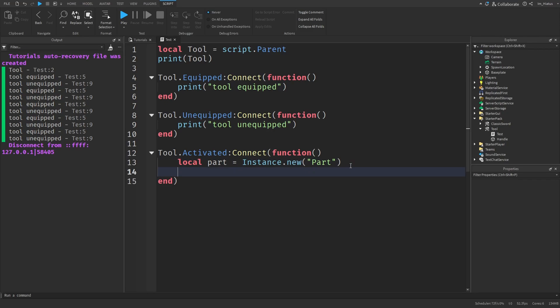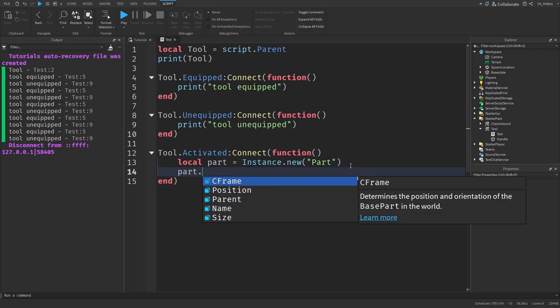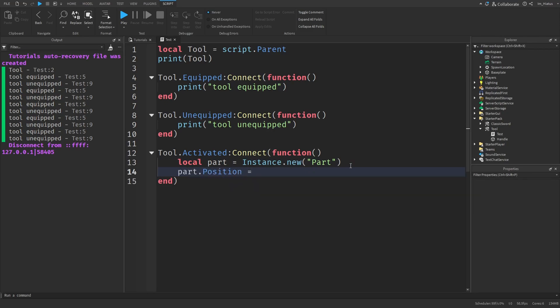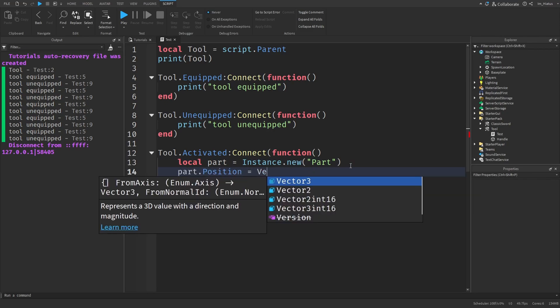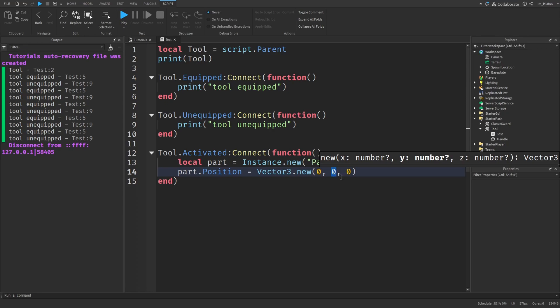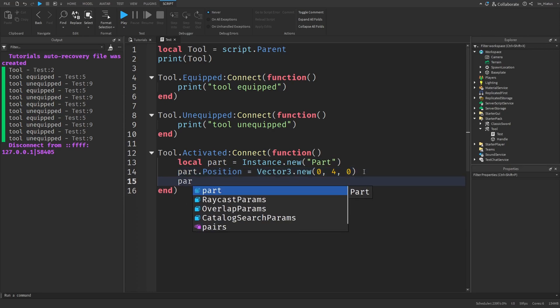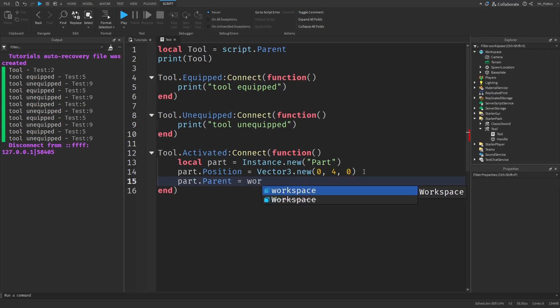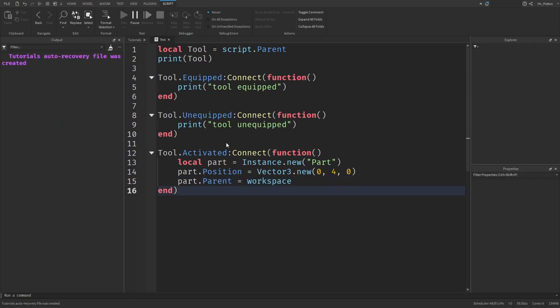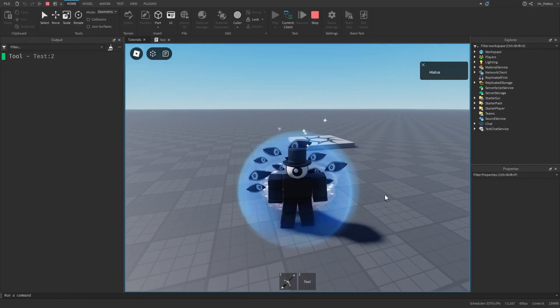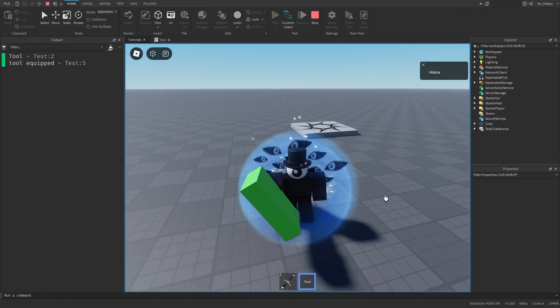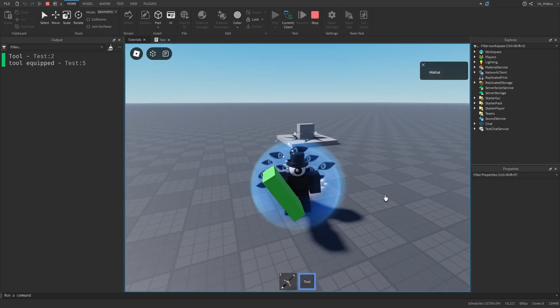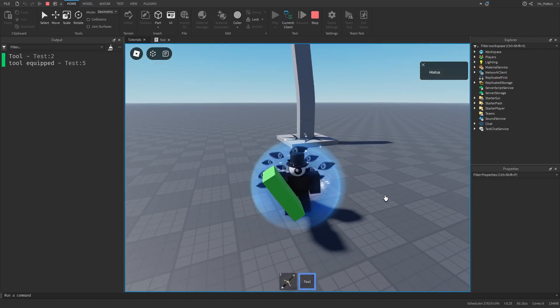Then we set the parts position to something like vector3 dot new. Because we want it to be in the center of the map, we'll keep the X and Z components zero. But the Y component, we'll set that to maybe four. And don't forget to set the parent to the workspace. And now let's test the code. So if we equip the tool and then try to use it, it should spawn a part at the center of the map. Perfect.